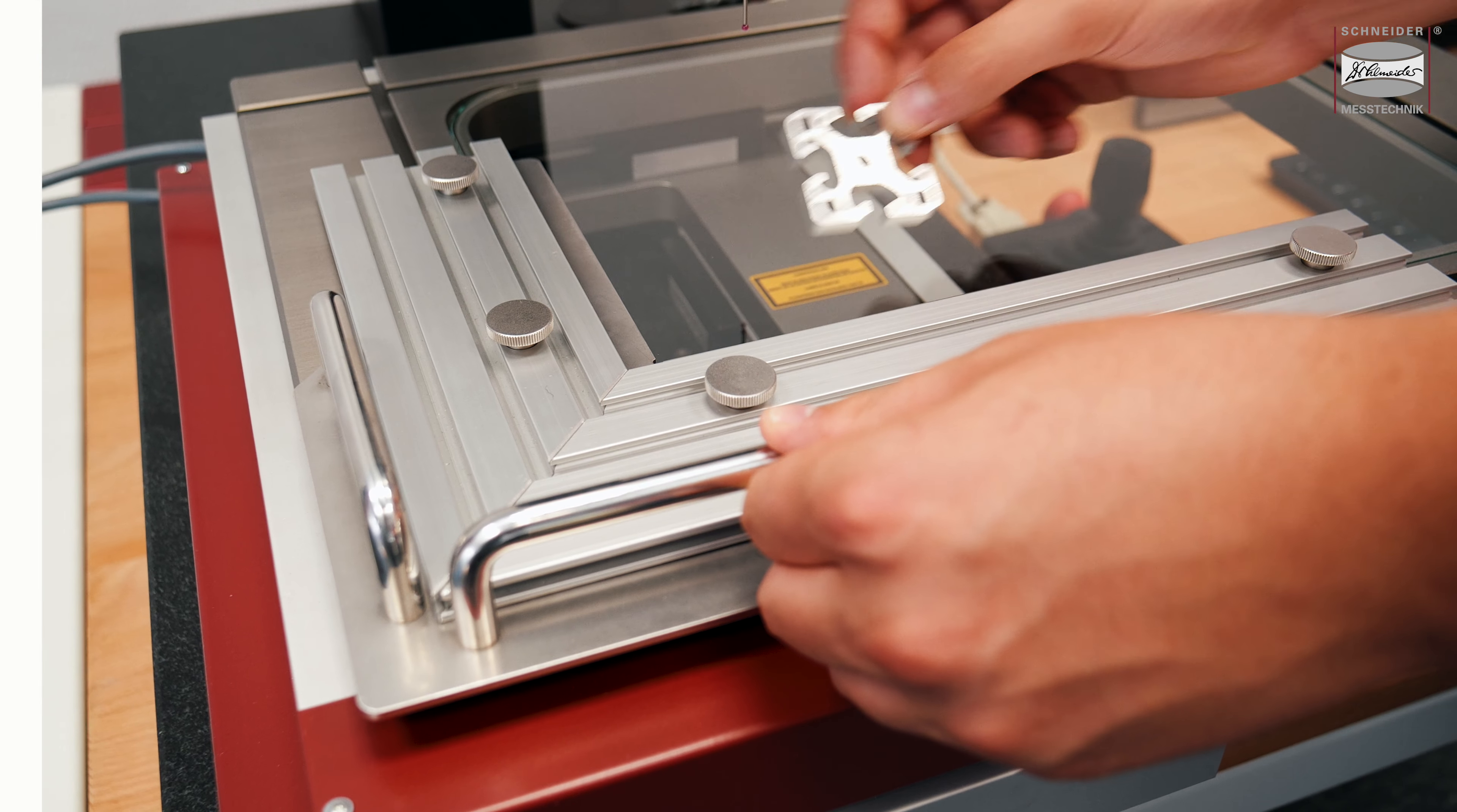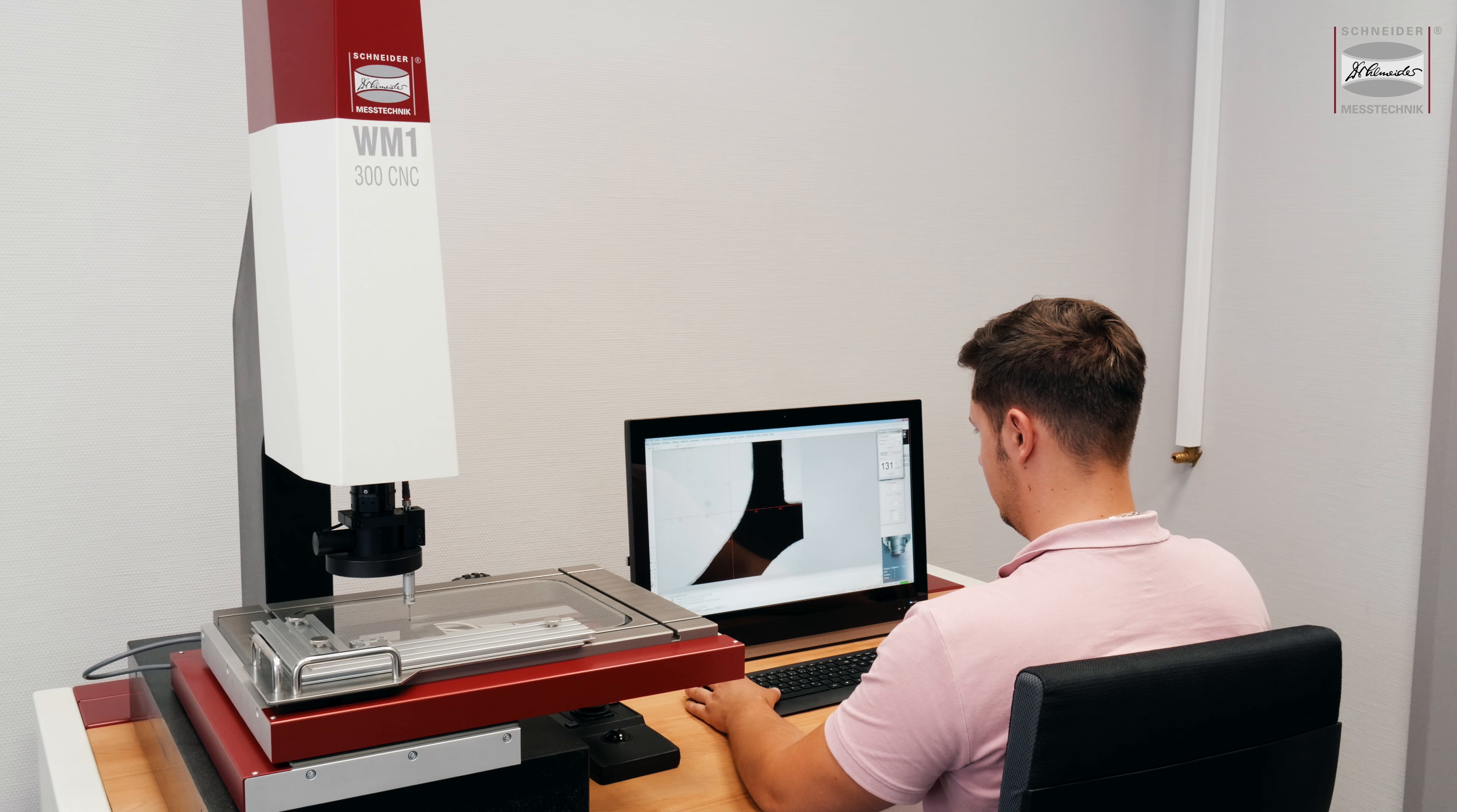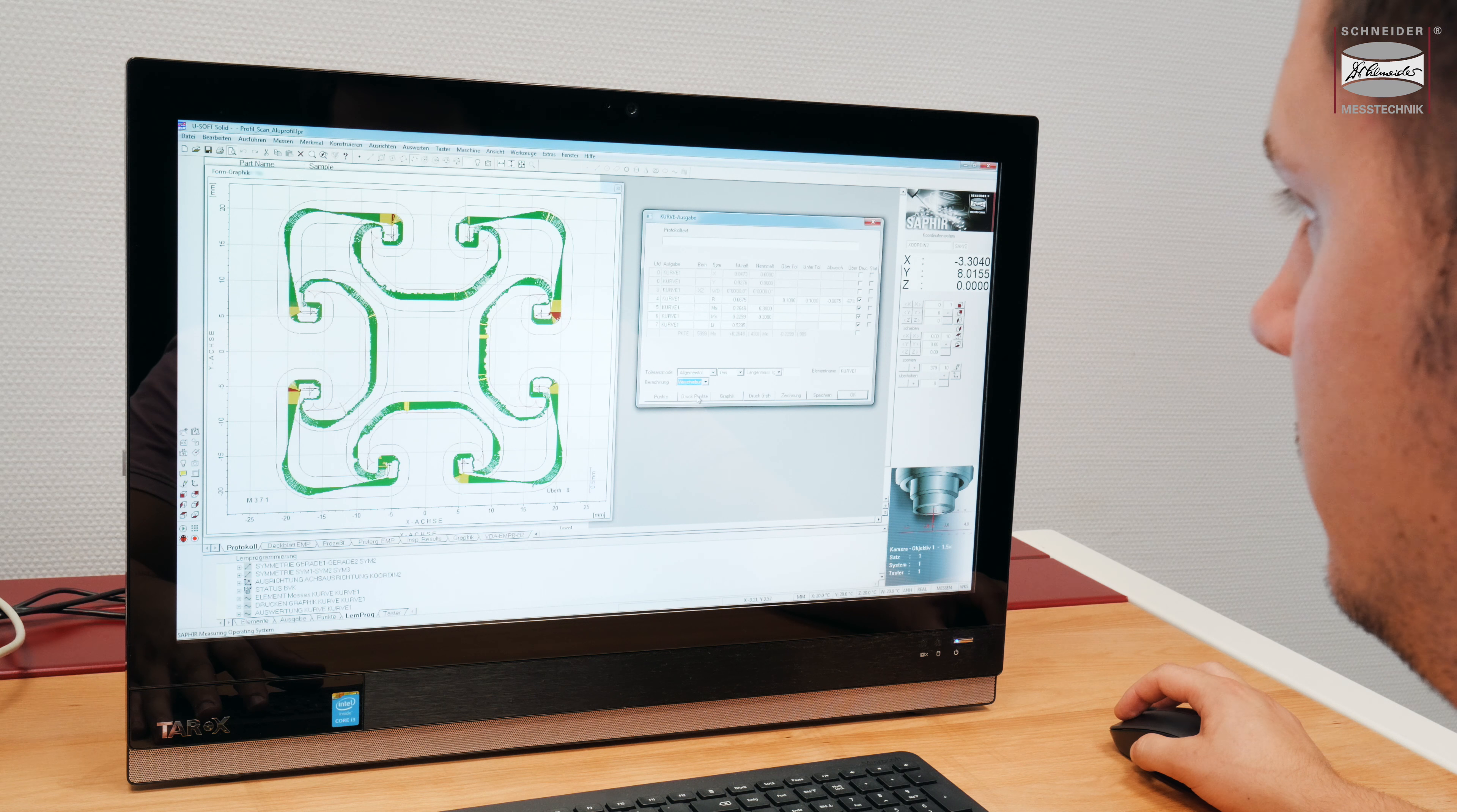plastic or rubber parts, profiles or circuit boards, every workpiece detail can be measured consistently with the high-resolution matrix camera and LED transmitted and incident illumination.